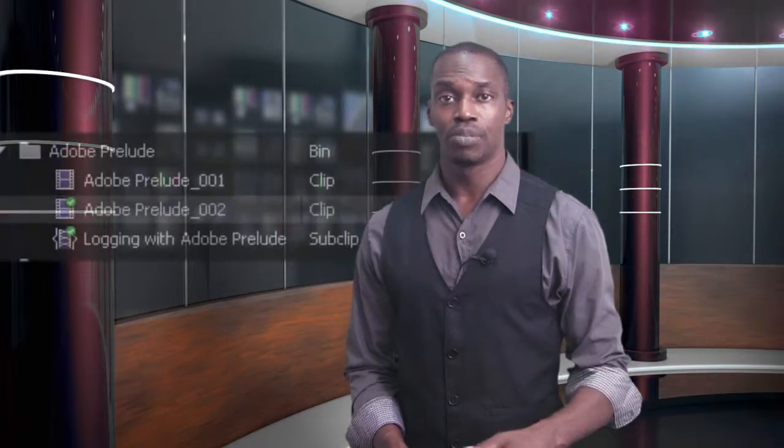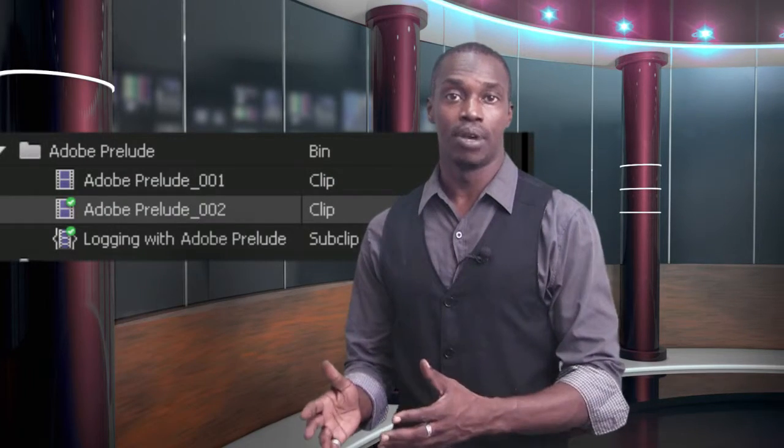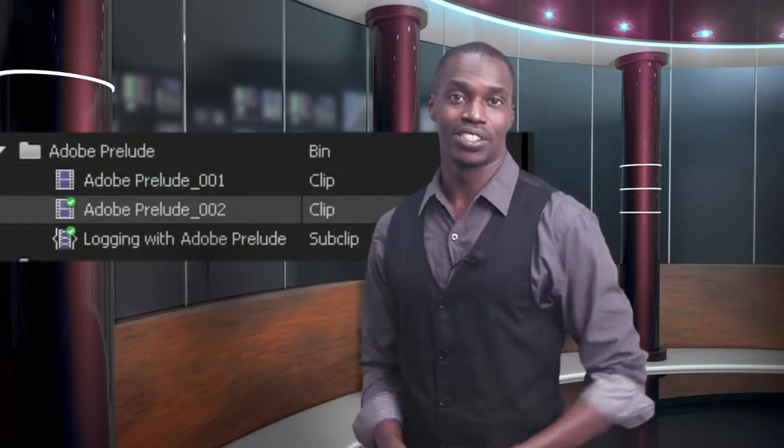One of the things Prelude does is it allows you to ingest or copy your footage from any camera to any folder you like and rename it in the process. So now that 001.mts becomes your project name .mts.